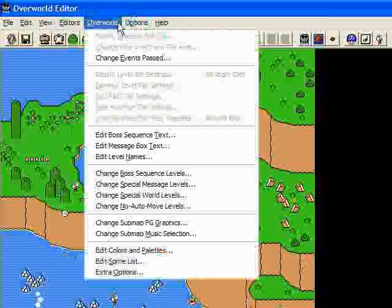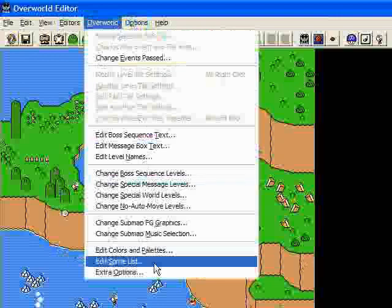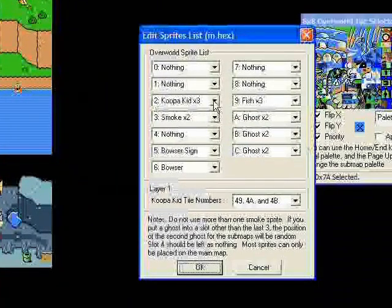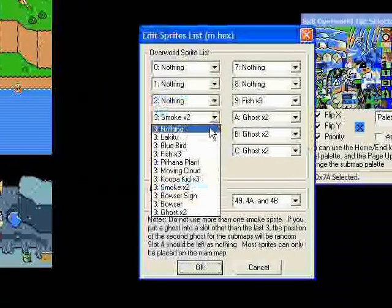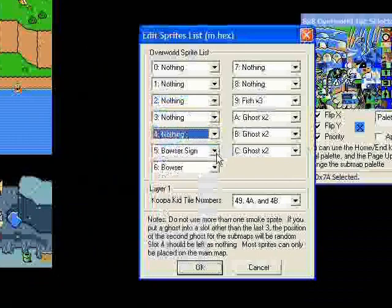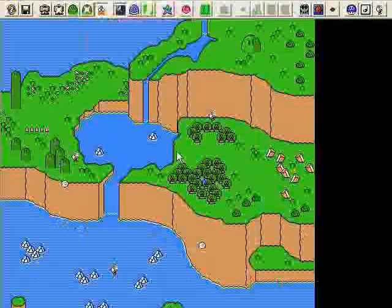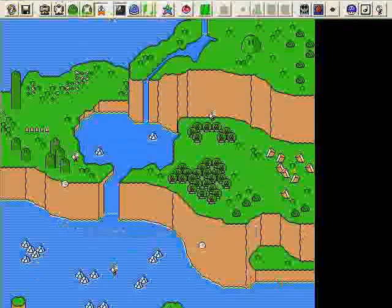The other thing you can do is if you go up to Overworld and down here, it says Edit Sprite List. So we can say nothing for a lot of these, and say OK, and some of them disappear. Let's see what else there are.